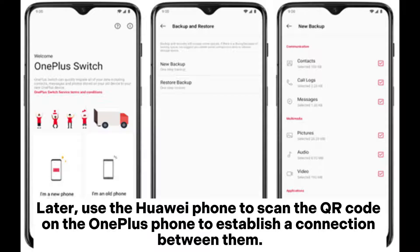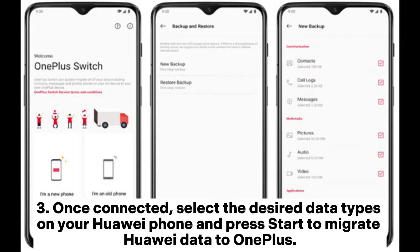Use the Huawei phone to scan the QR code on the OnePlus phone to establish a connection between them. Once connected, select the desired data types on your Huawei phone and press 'Start' to migrate Huawei data to OnePlus.